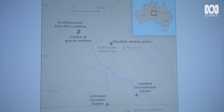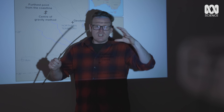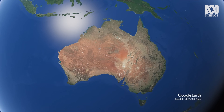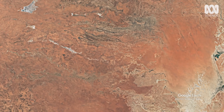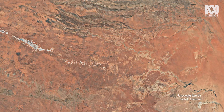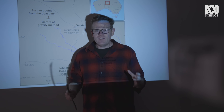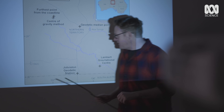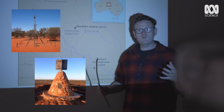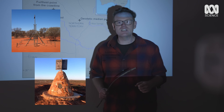Even though each approach uses different calculations, in the case of Australia they all come out pretty close to each other — all within a couple of hundred kilometers of Alice Springs. This suggests that despite Australia's jagged and irregular coastline, there's some degree of symmetry that makes these mathematical approaches converge. The Australian government doesn't recognize an official center point, and their own website lists five different points, with some of the extra ones being historical locations where physical monuments have been built.